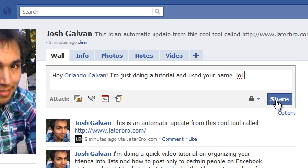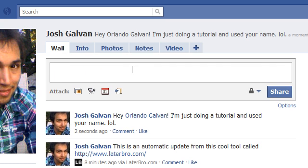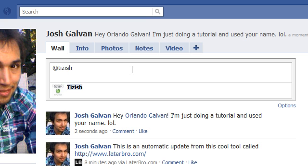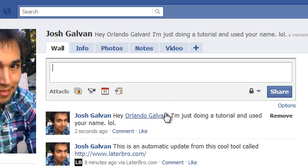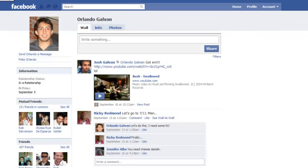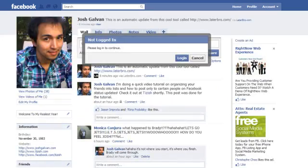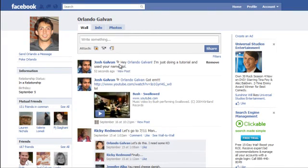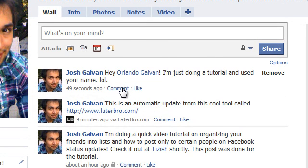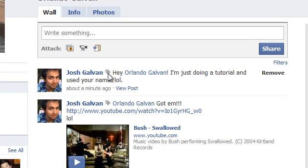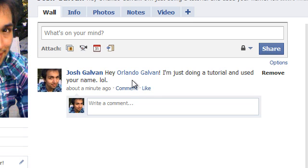Now when I share this, here's what happens. The only way to trigger tagging is when you hit the at sign and start typing. You can even tag Facebook pages — for example, you could type in Tizish and tag that page. Here's the functionality: if I go to Orlando Galvin's profile and refresh, I can see the posting I just did on my page. The tag shows up on their profile, but in order for them to comment on it, they have to click 'view post,' which takes them back to my profile where I originally did the update. That's how the tagging functions.